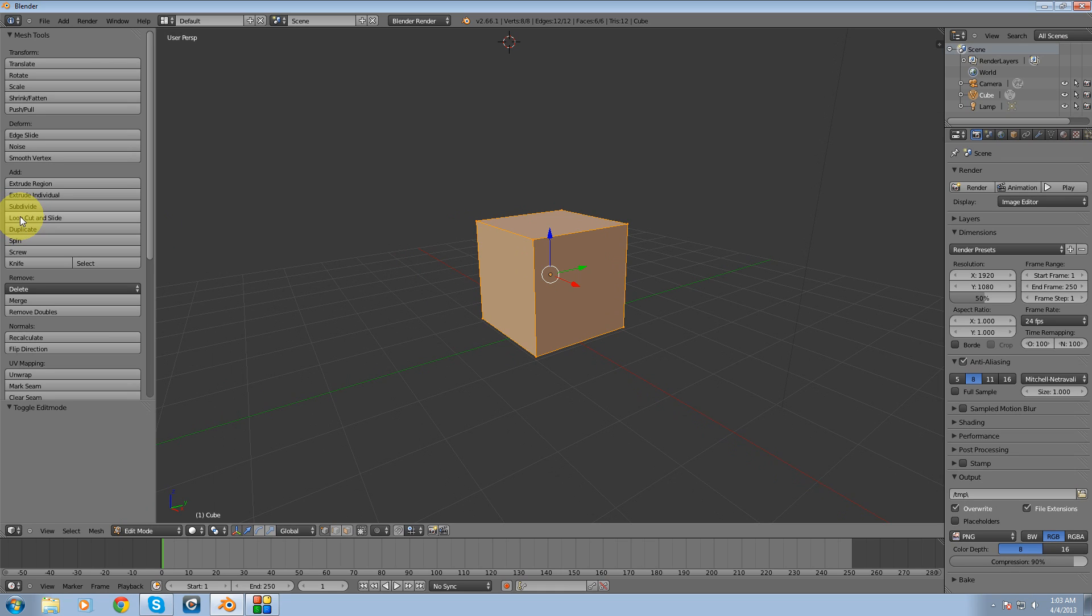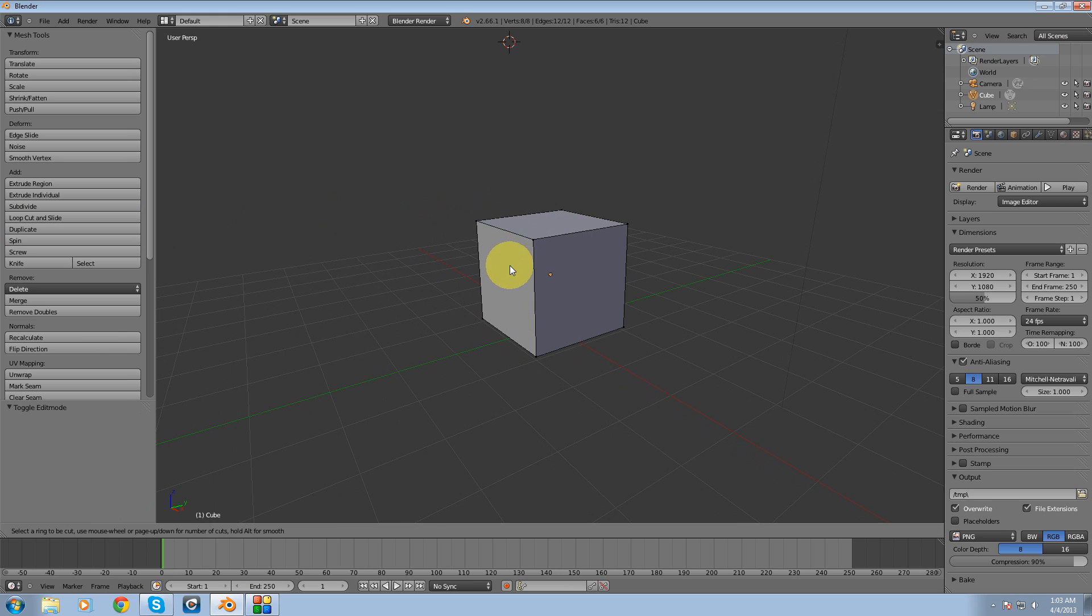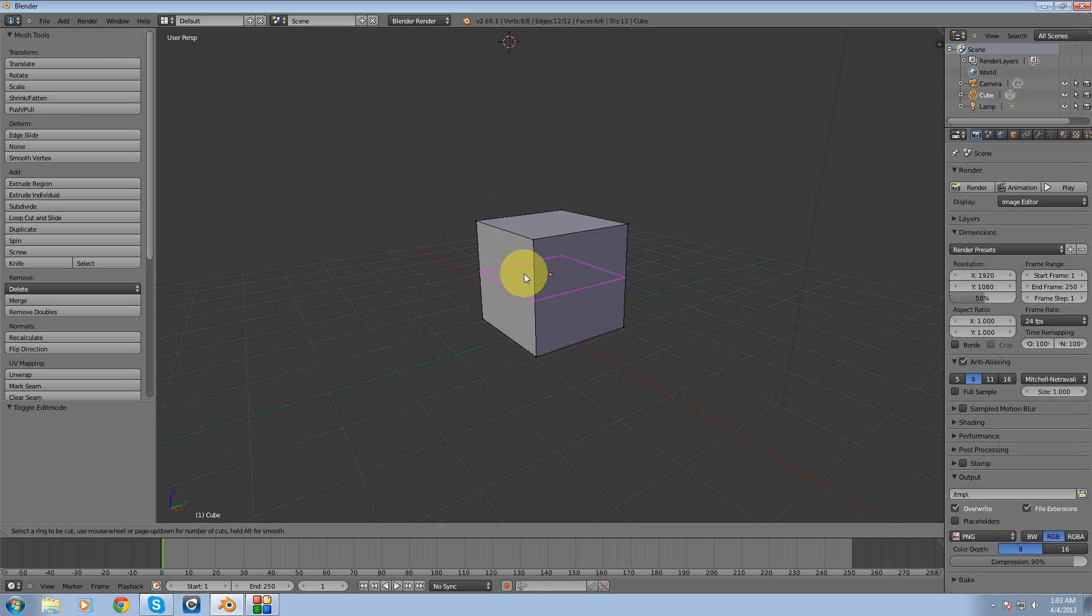Okay, and what we're going to do is we're going to look for loop cut and slide and there it is right there. I'm going to click on it. I'm going to bring my cursor over to the object. I'm going to choose the general area of where I want to insert that cut because you see that little purple outline that's basically telling you, you want to put it there or do you want to put it there? I want to put it here.